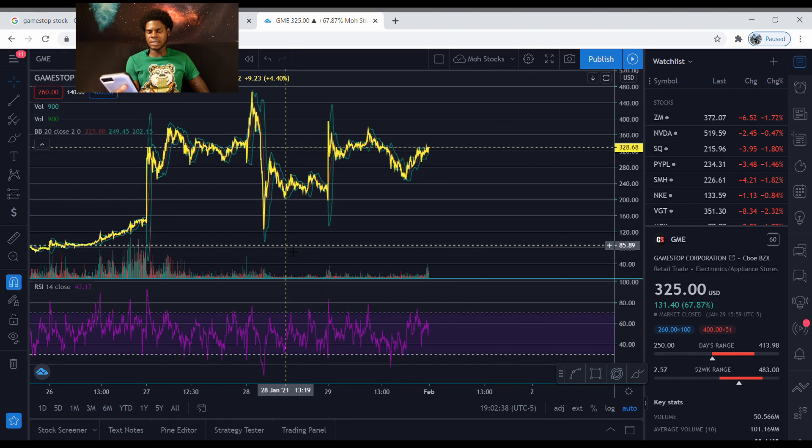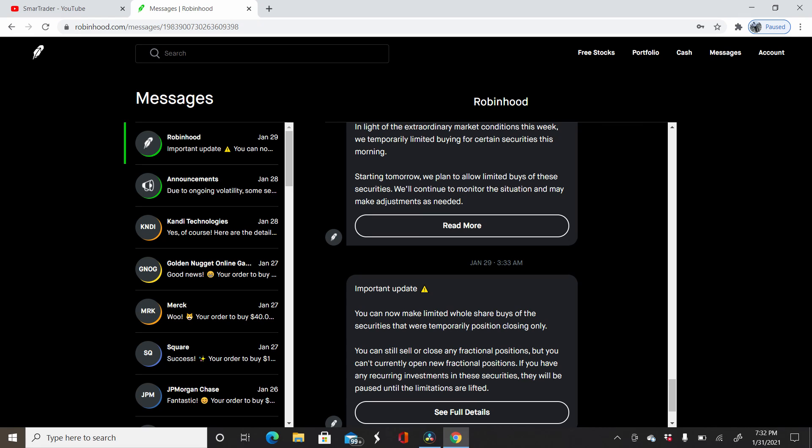Because they sent out the message on Thursday and it said that starting tomorrow, which they were saying was gonna be Friday, we plan to allow limited buys of securities and will continue to monitor the situation and may make adjustments as needed.